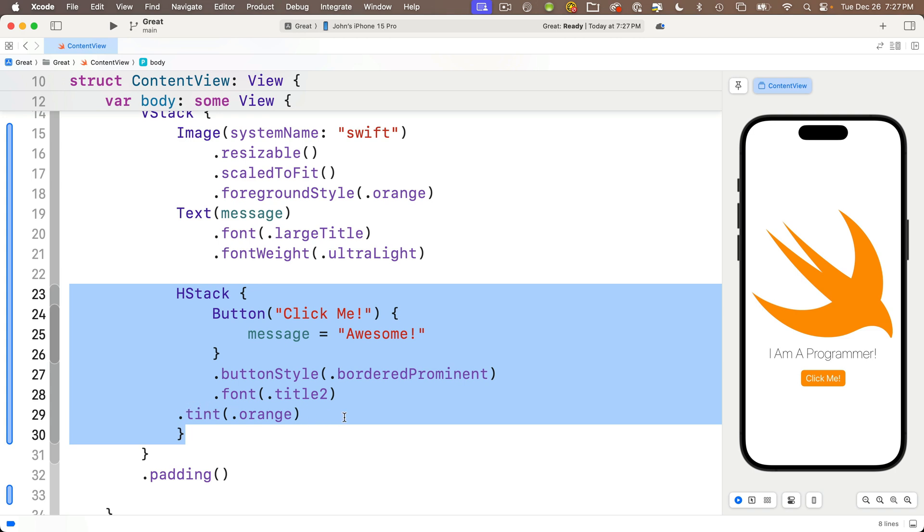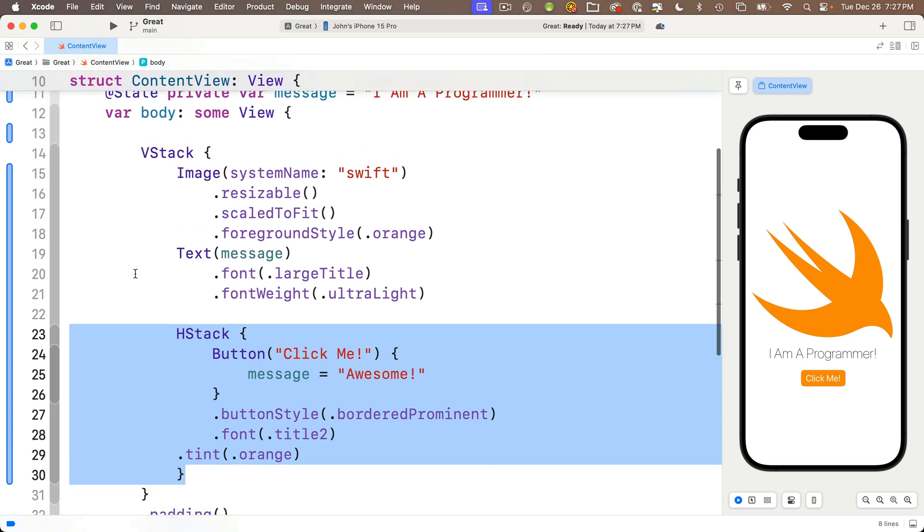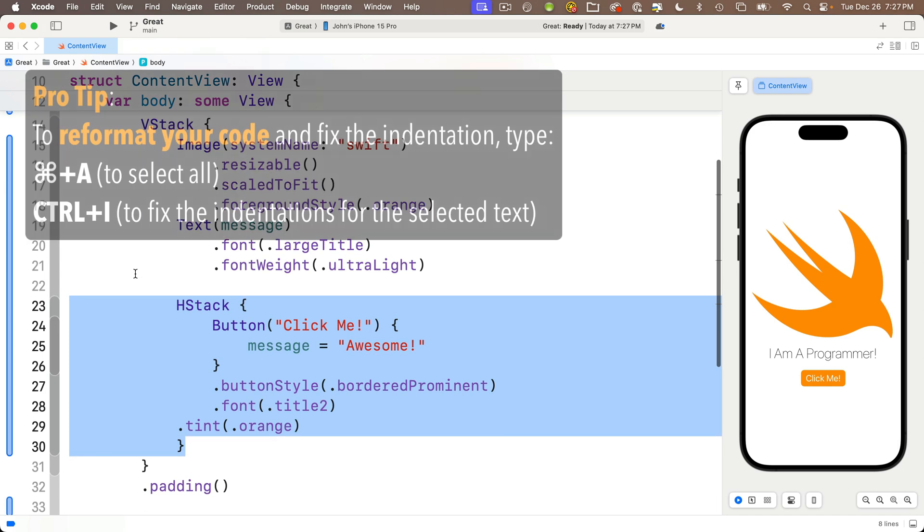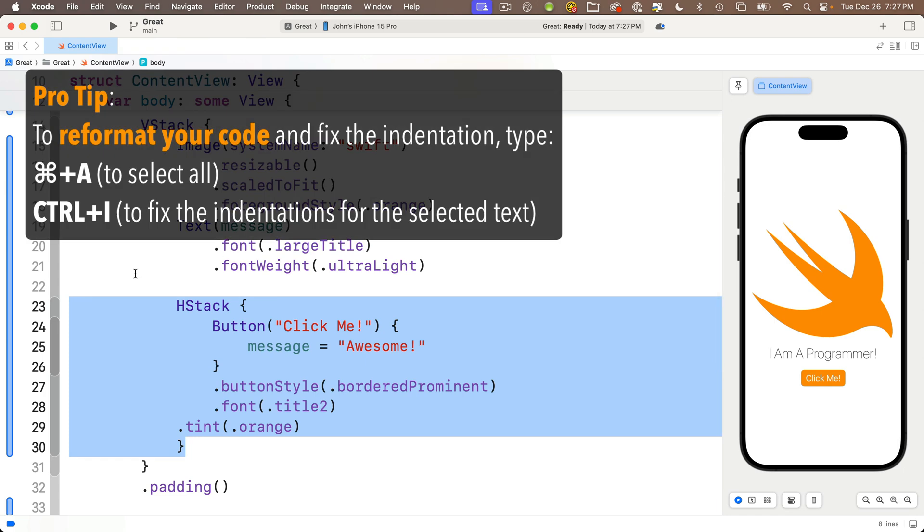My code will still work, so the indentation isn't vital. It won't break your code in Swift—it will do that in a language like Python, but Swift knows better. It's a good idea to keep your stuff formatted in a logical way with items indented inside any closures. Here's a pro tip, and I really recommend that all my students memorize this and periodically use it to reformat their code.